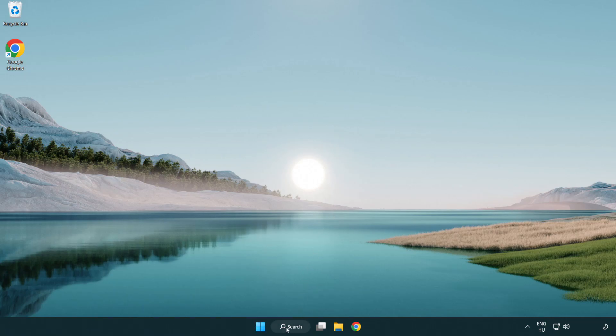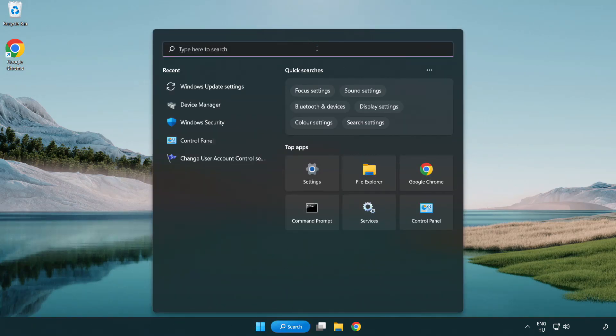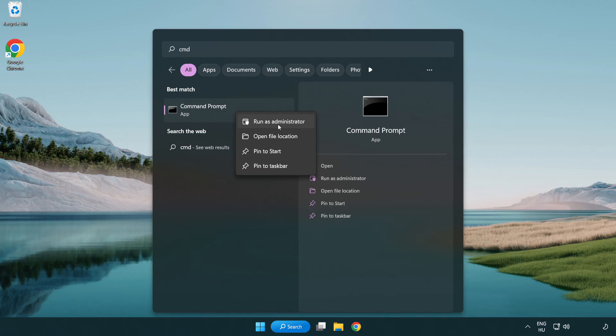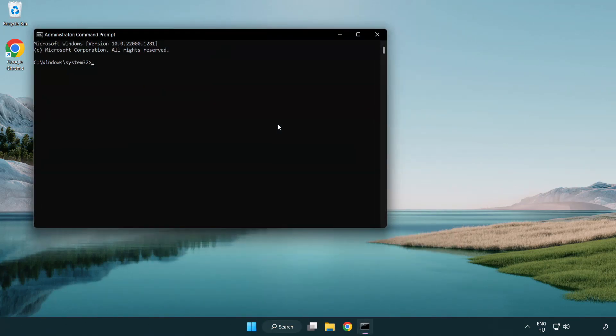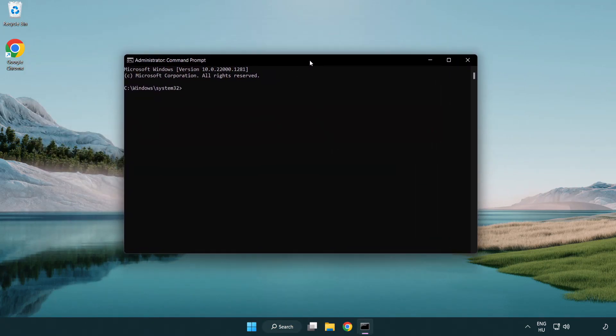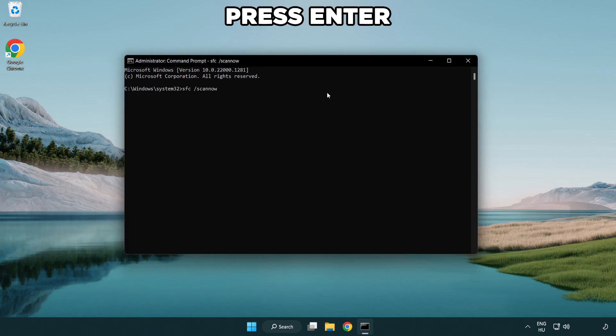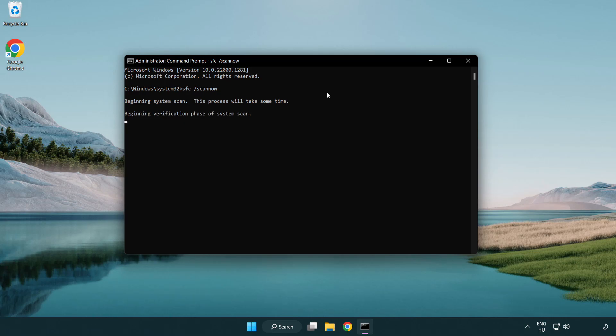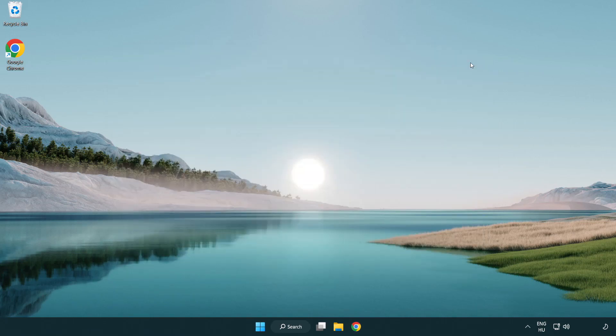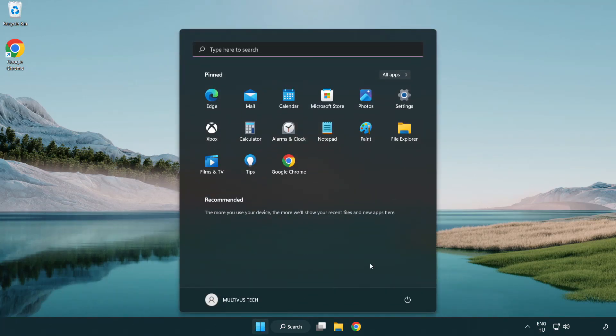Click search bar and type CMD. Right click command prompt and click run as administrator. Type SFC scan now. Wait. After completed close window. And restart your PC.